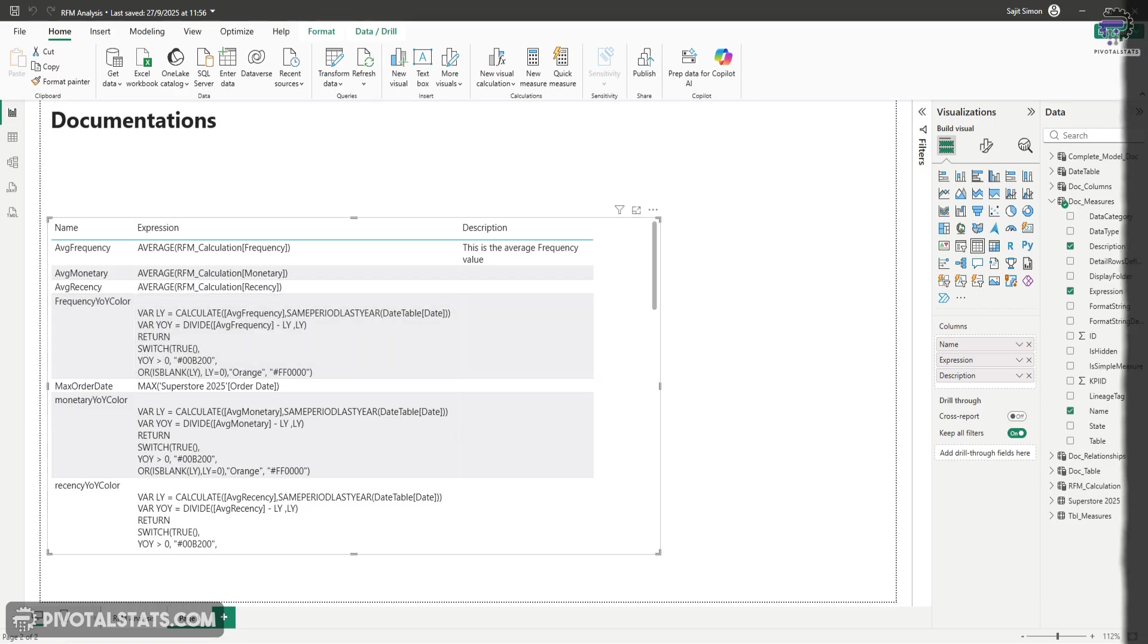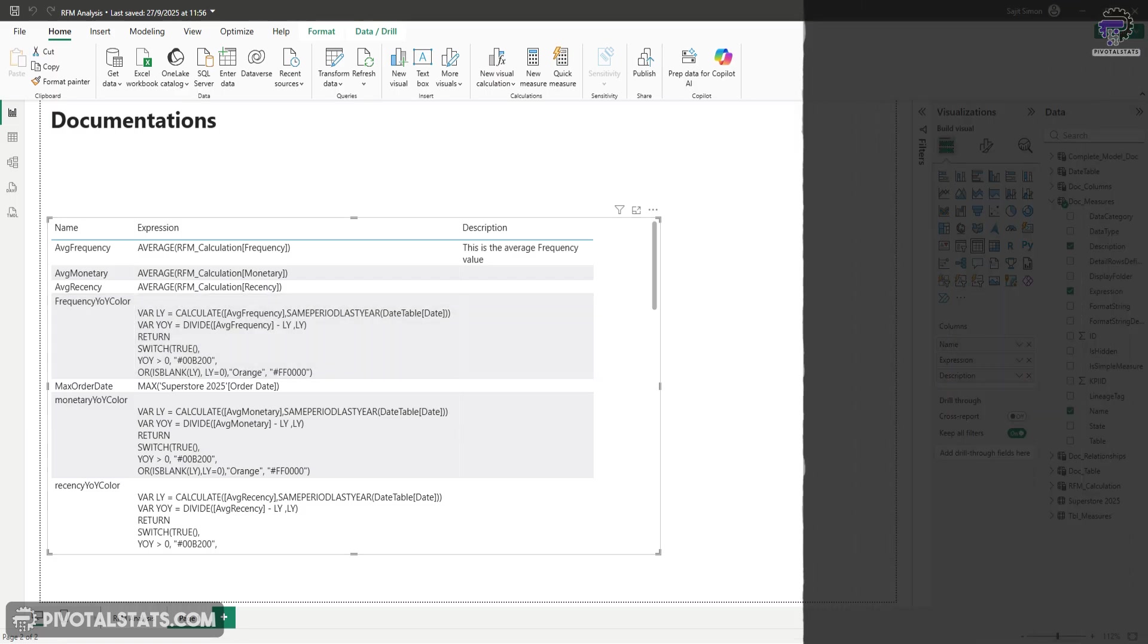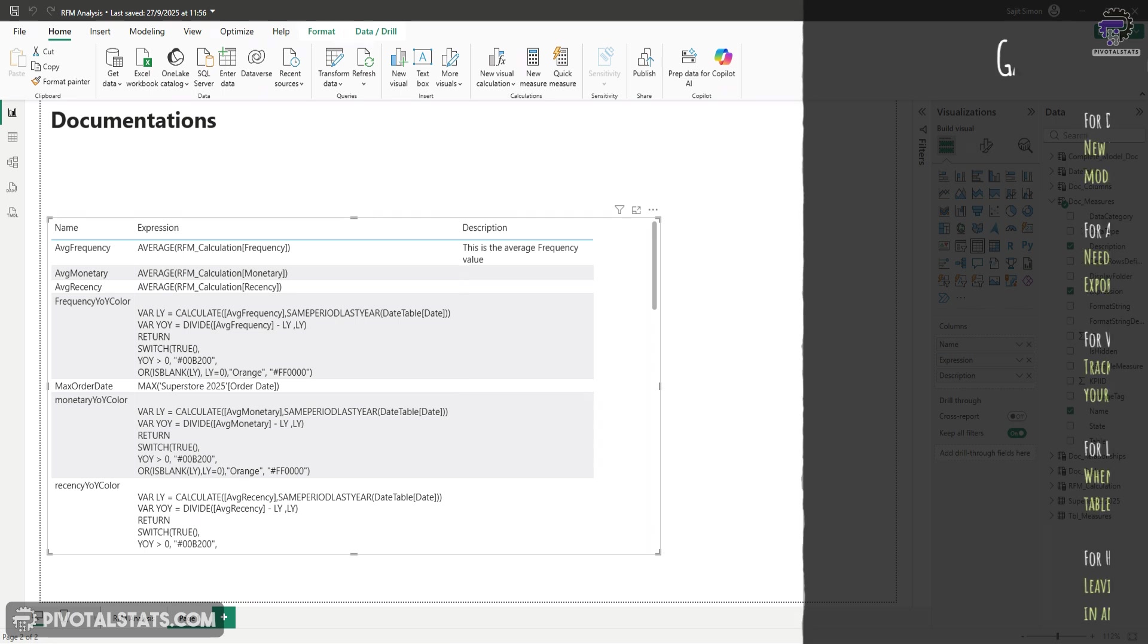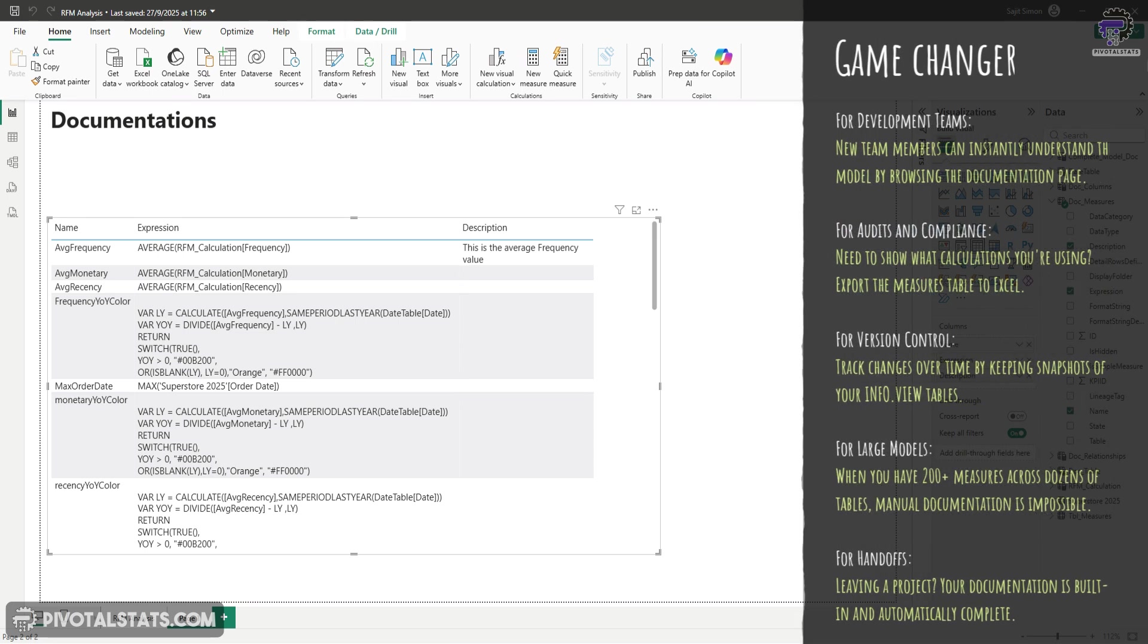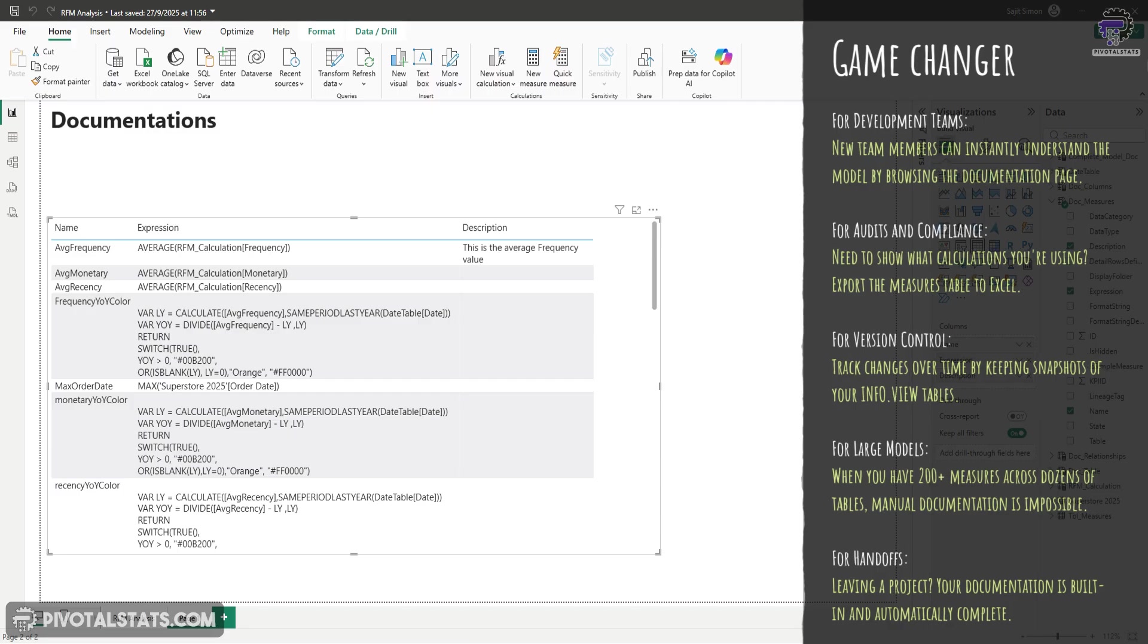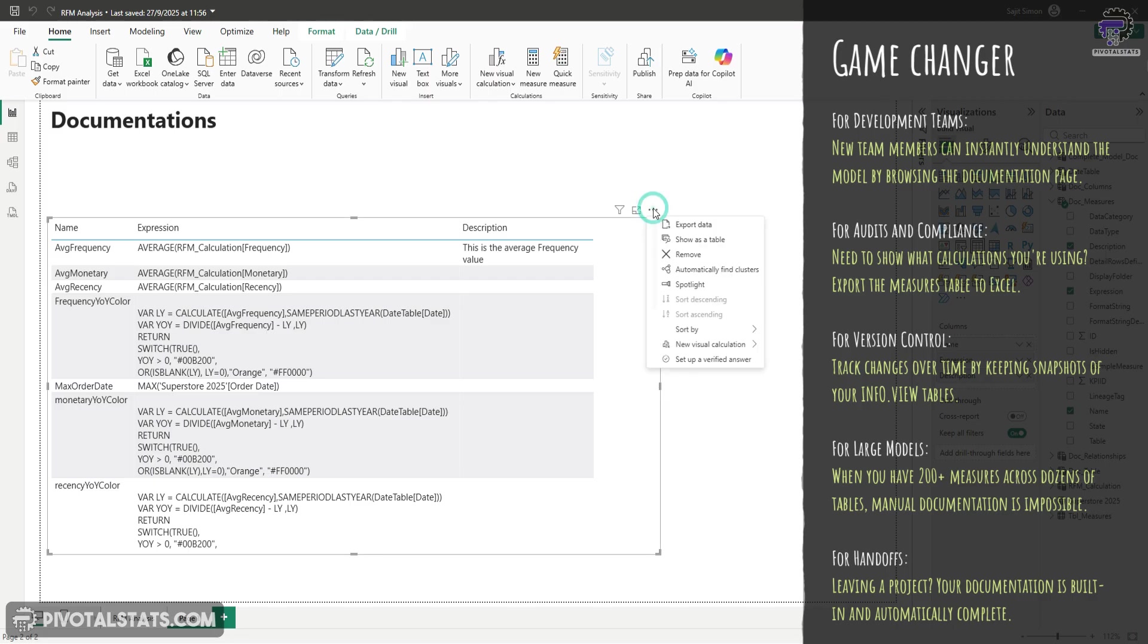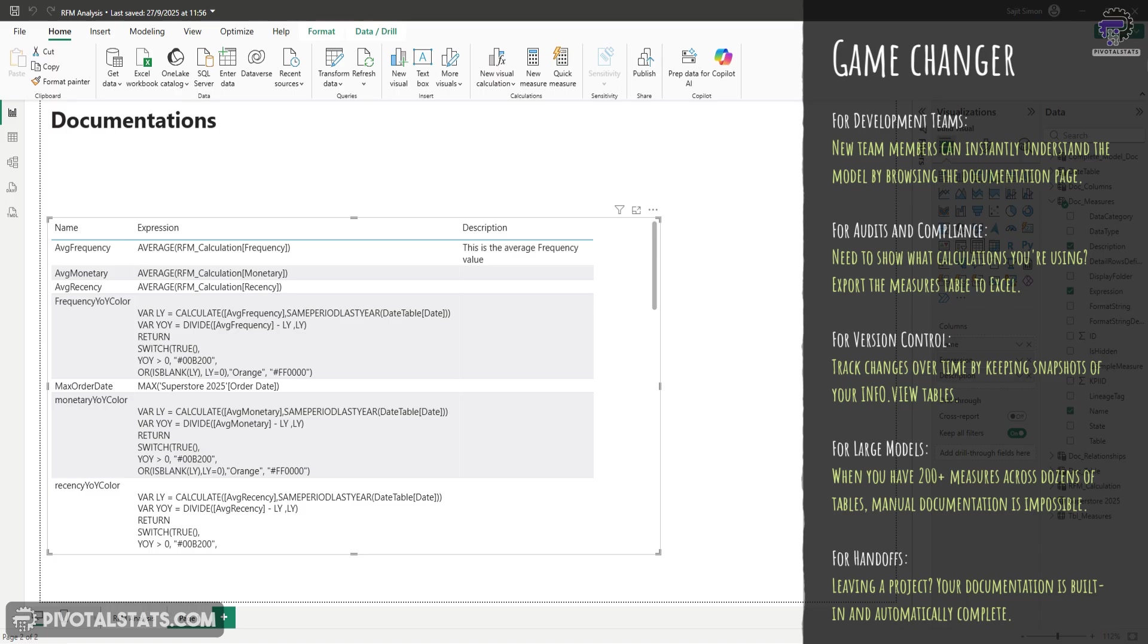Now, let me tell you why this is a game changer in real scenarios. Now for development teams, new team members can instantly understand the model by browsing the documentation page. So no more what does this measure do questions. For audit and compliance, need to show what calculation you're using. So export the measure table to Excel and you're done in seconds. So you can just click on this and click on export data and that's it.